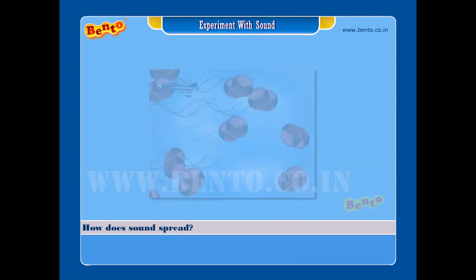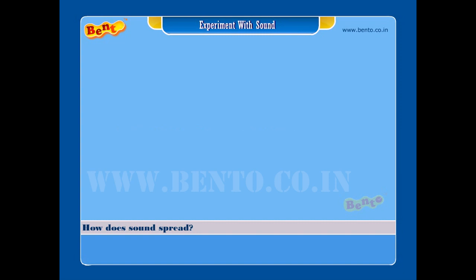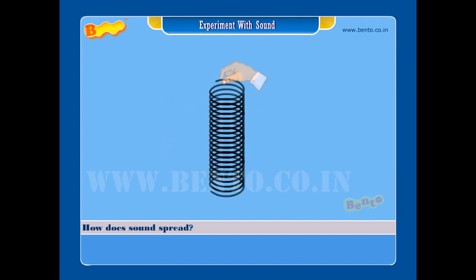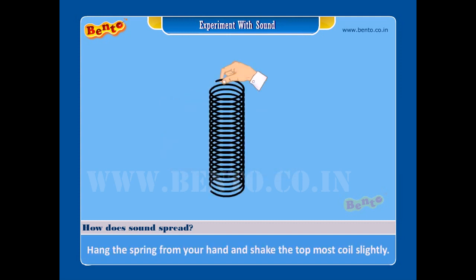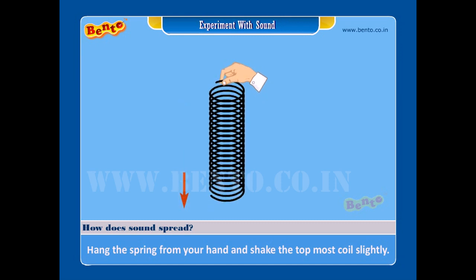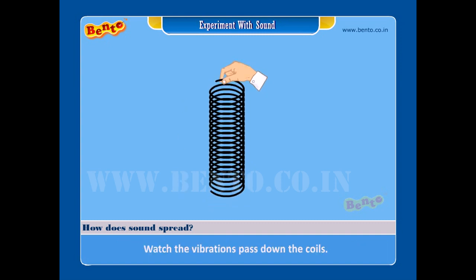Experiment: To know how does sound spread. Materials required: a coiled spring. Procedure — Step 1: Hang the spring from your hand and shake the topmost coil slightly. Watch the vibrations pass down the coils.